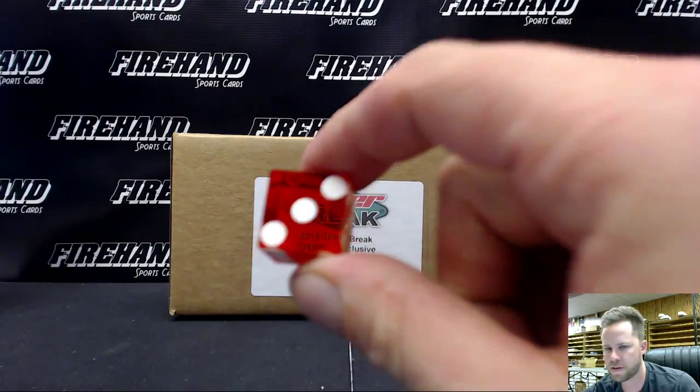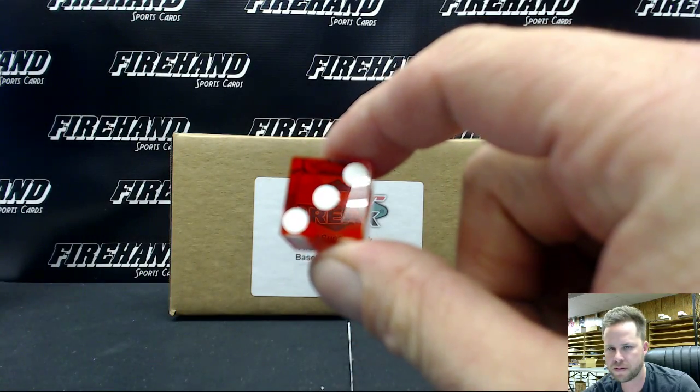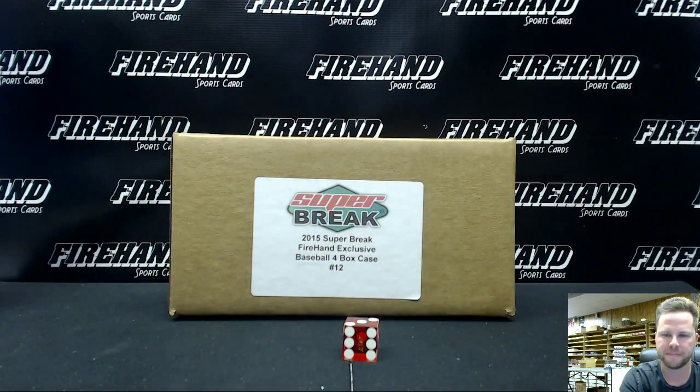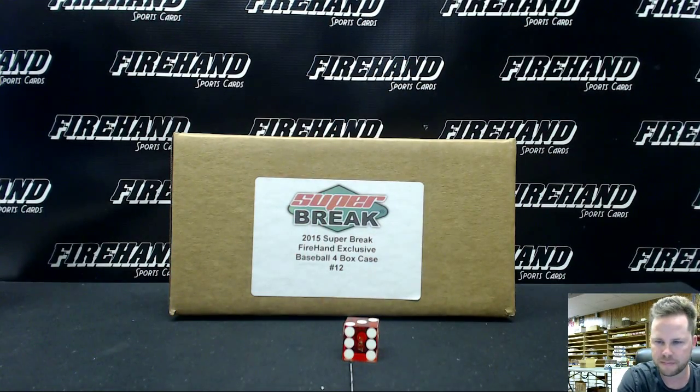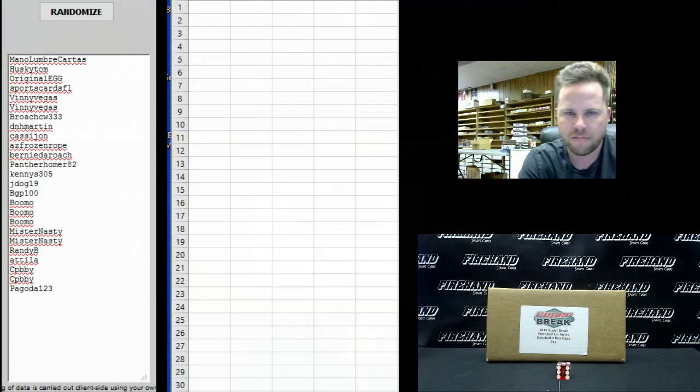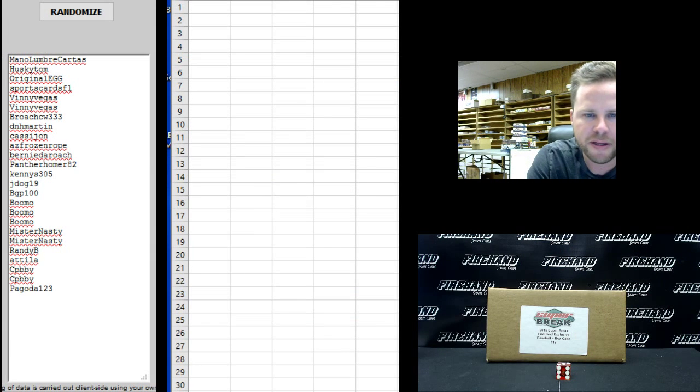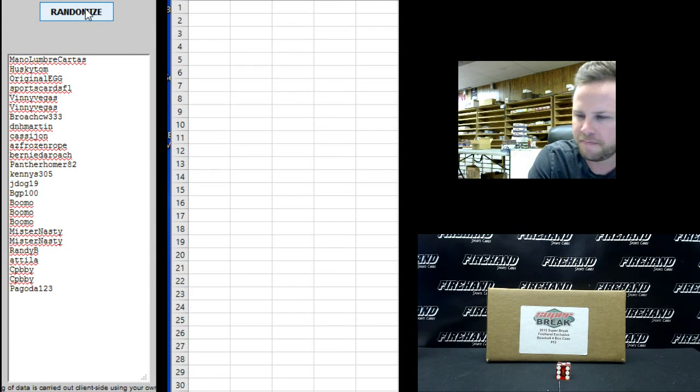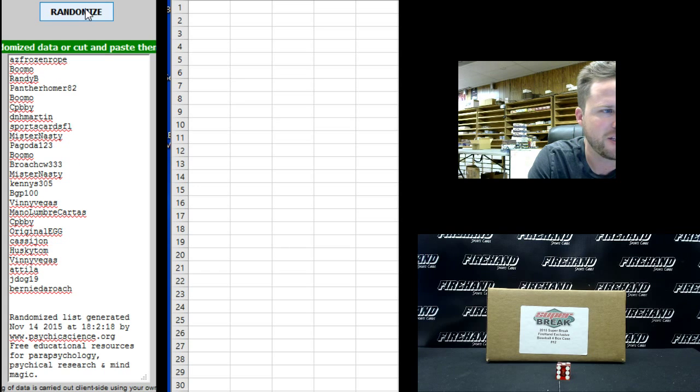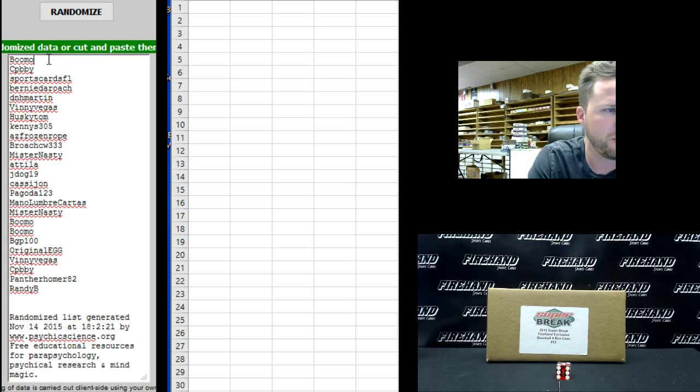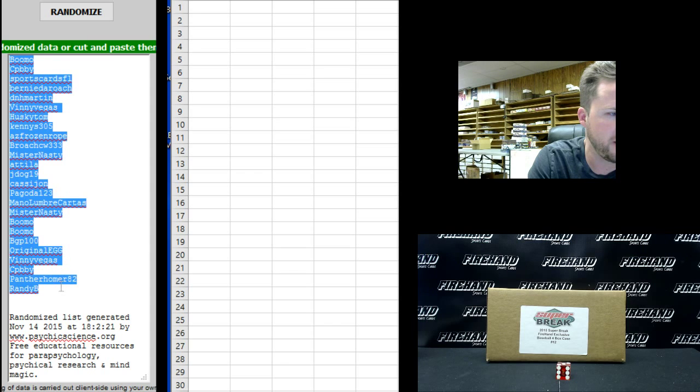3 times. Monolubre Carthas on the top and Pagoda 123 on the bottom. 1, 2, 3. Bumo up top and Randy B on the bottom.